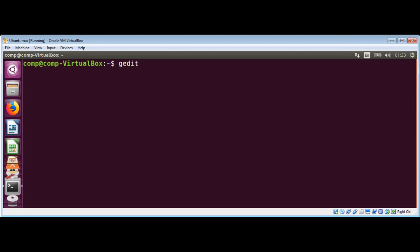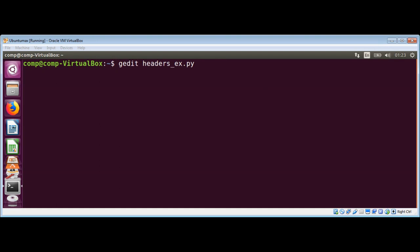With gedit editor, I will call it headers example dot py. First, I need to import request module.